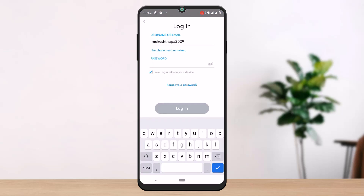Go to your Snapchat application on your mobile device and try to log into your account. If you are not able to log in due to a suspicious login attempt, Snapchat will send you a login code to your email address, and you will be able to change your password or get back to your account.